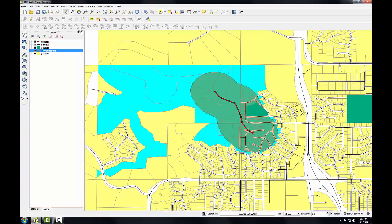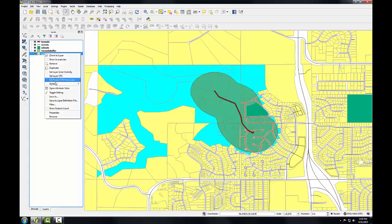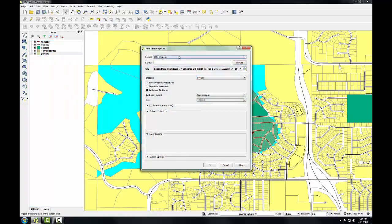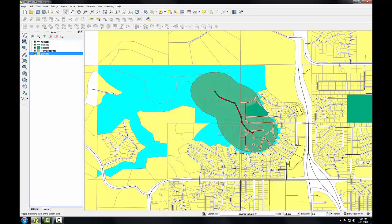From here, I could save out the selected parcels as a new shapefile. To do this, I would right-click on the parcels layer and choose Save As, then export the layer but save only selected features by checking that box. I'm not going to do that for this task, but sometimes you will use selections just to create a new subset of a layer.